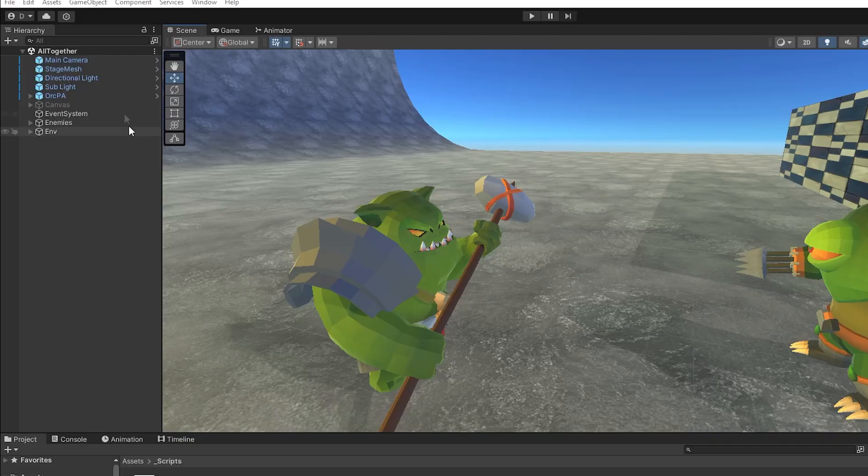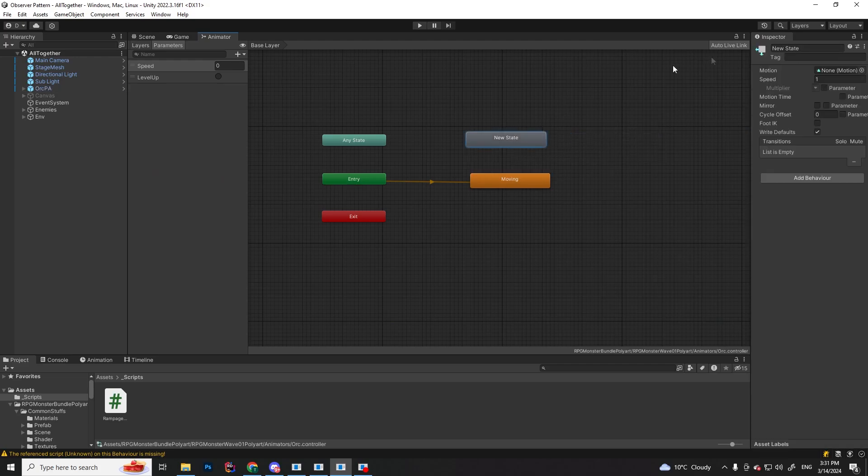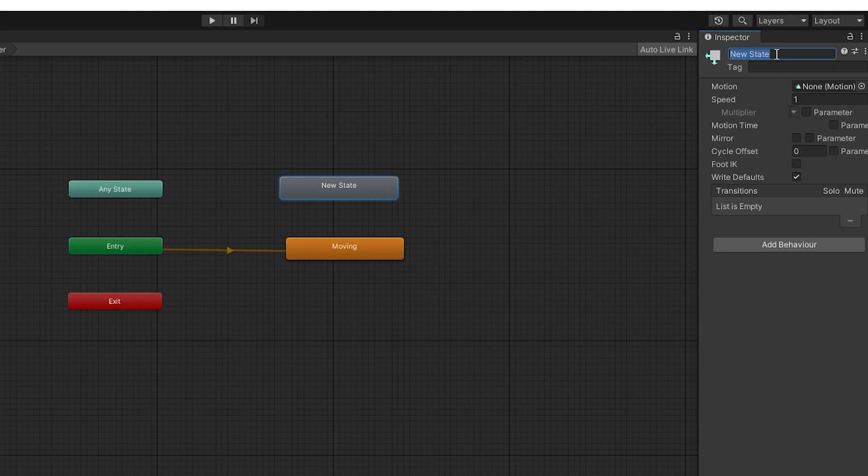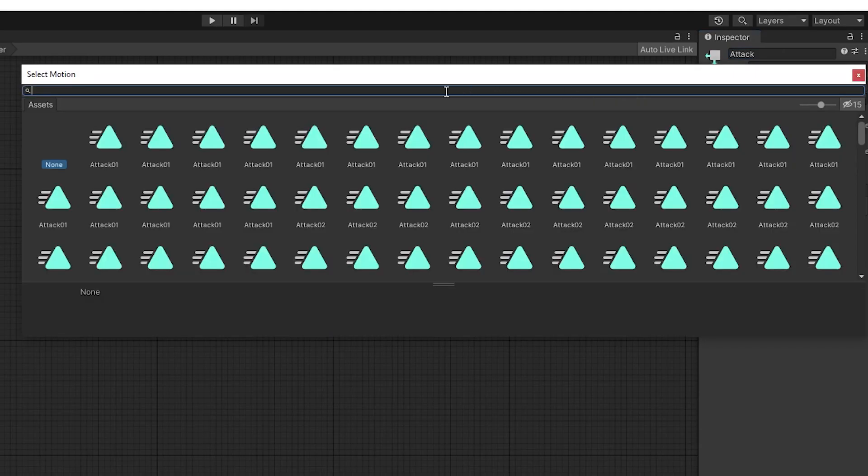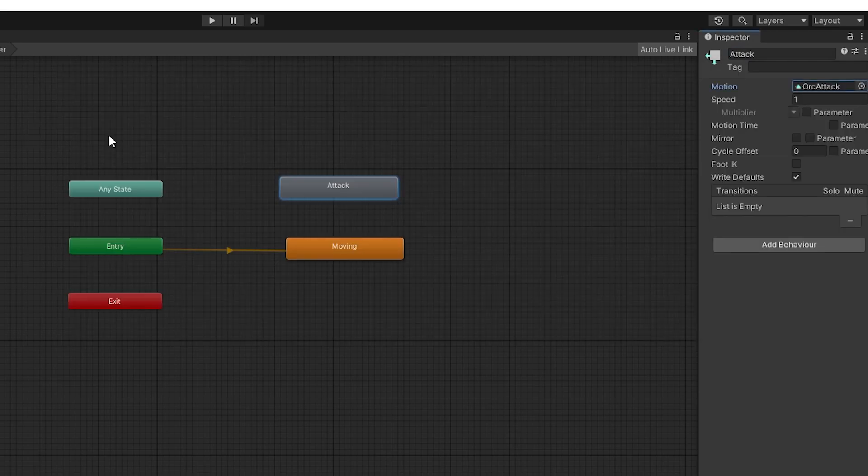First thing we have to do is set up an animation for the attack. Let's go to the animator window, select Create State, and in the Inspector, let's select an animation. I already have the animation from this asset pack, but you can use whatever animation you want.